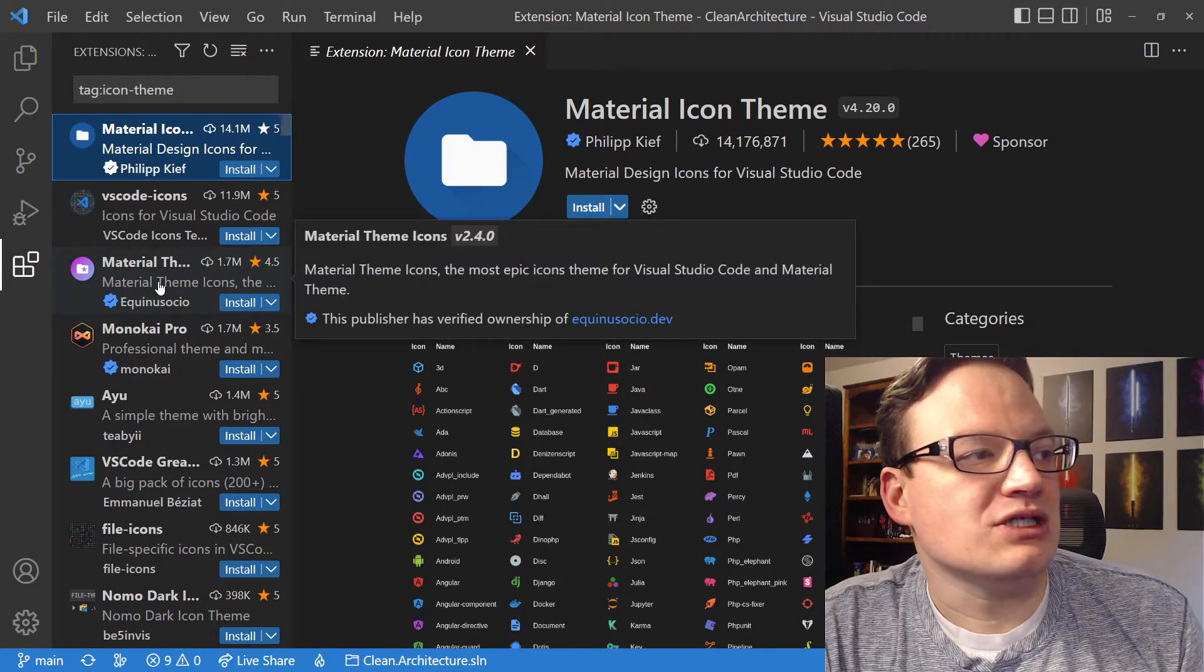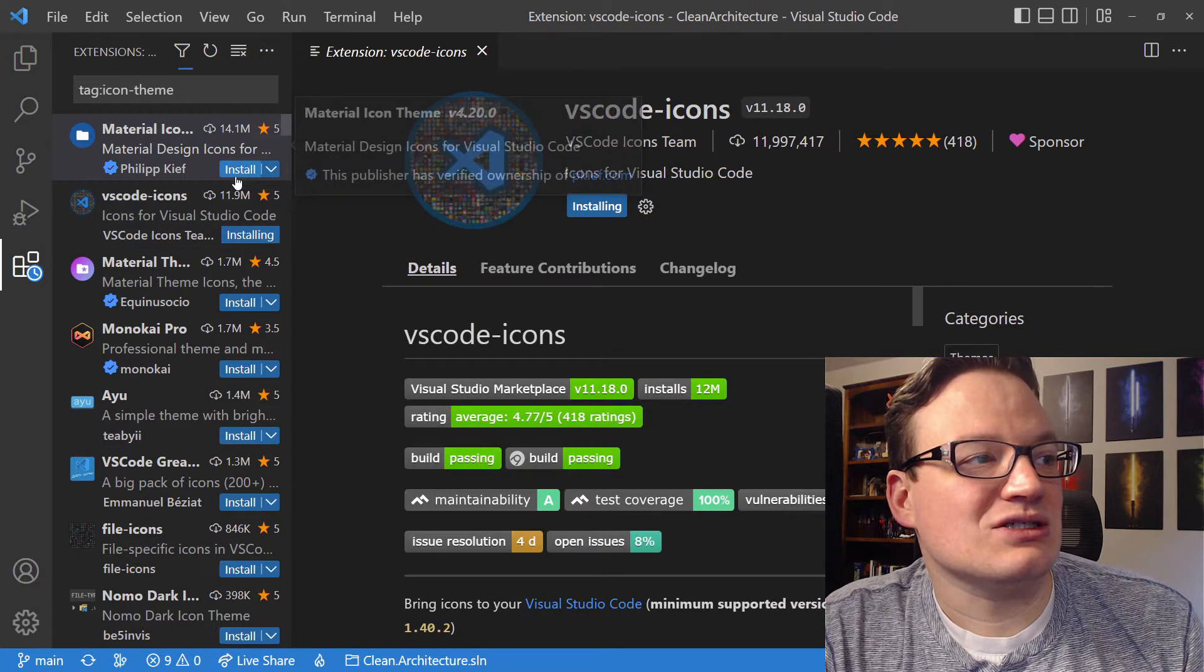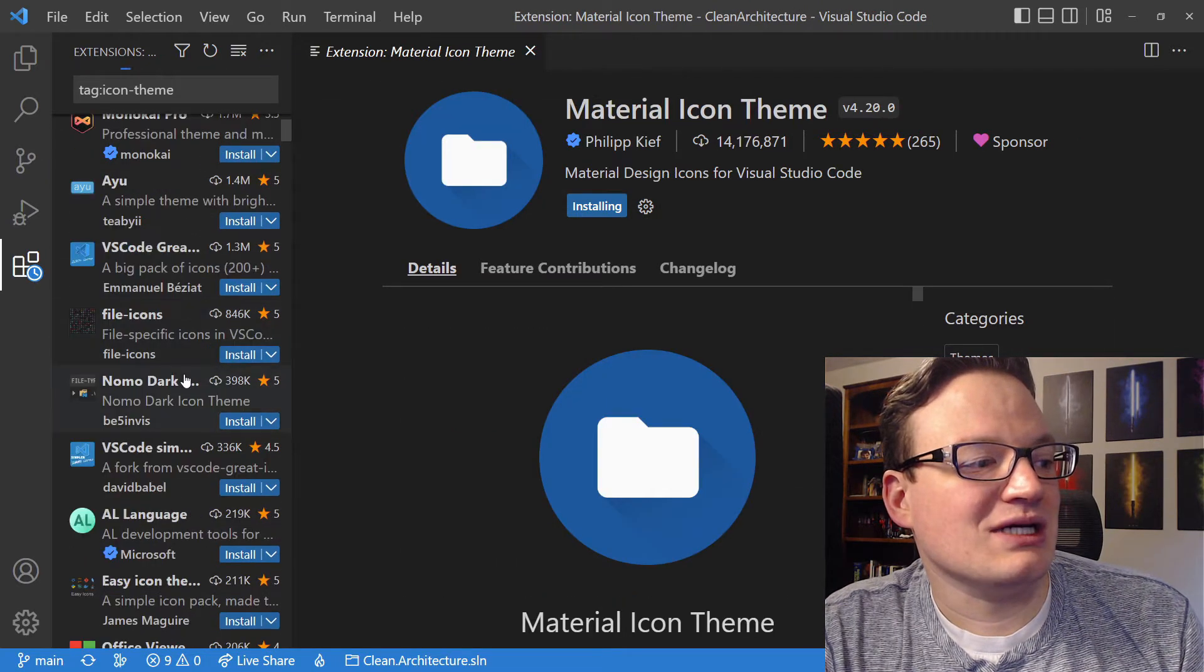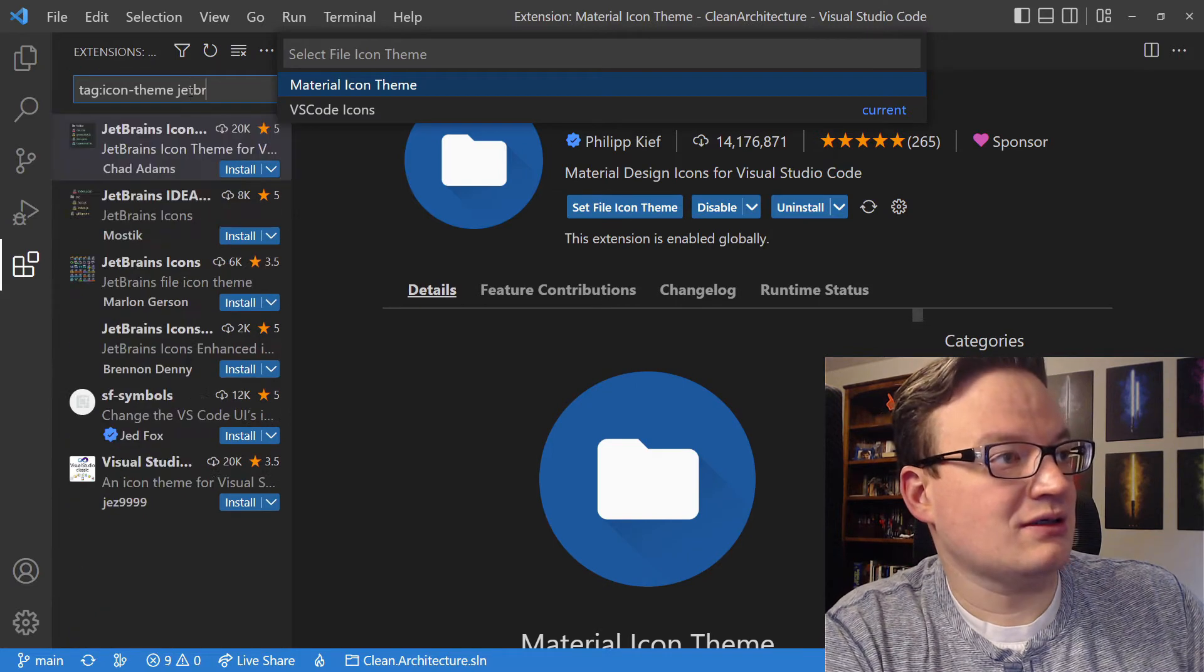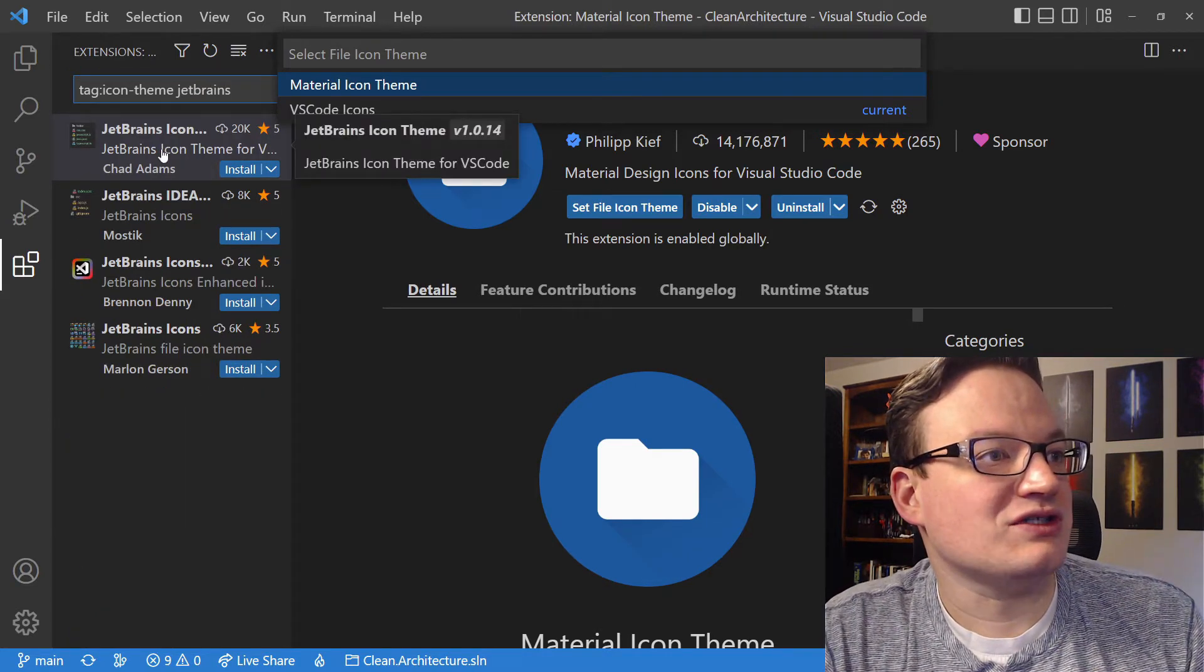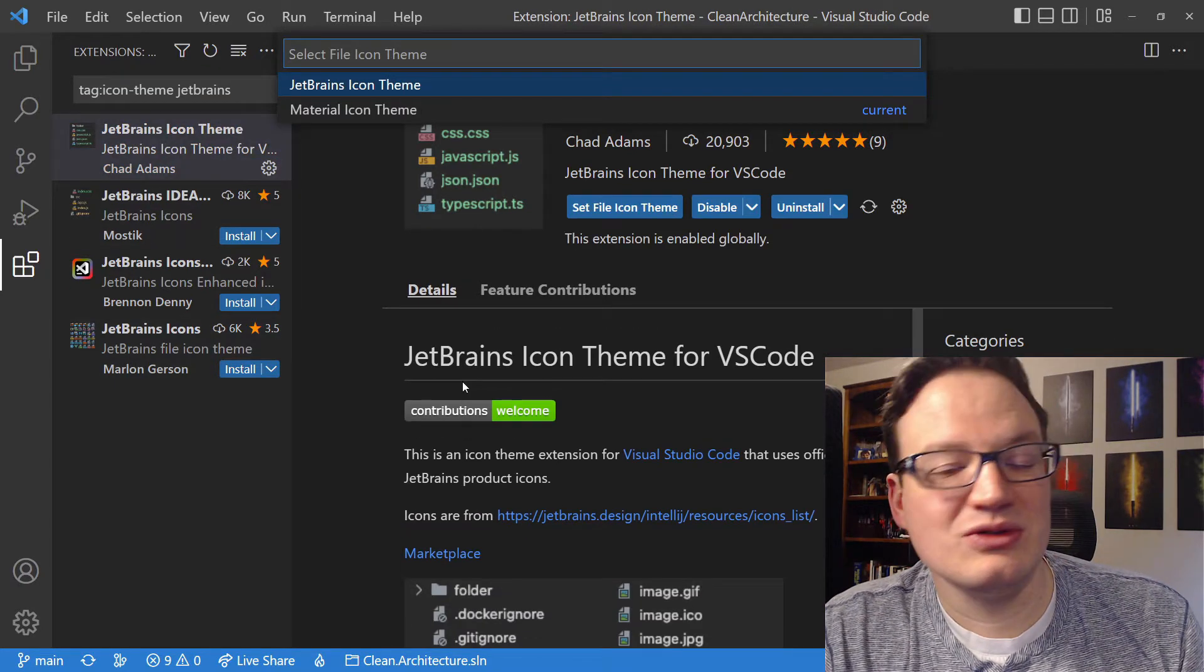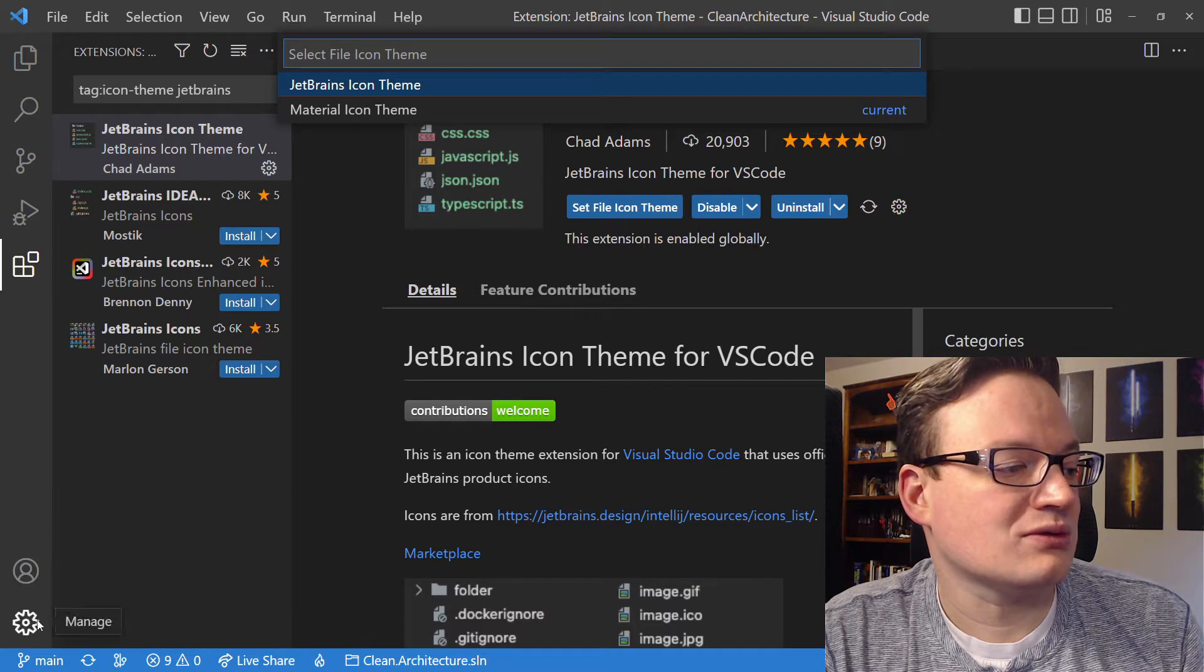So we're going to install VS Code Icons, let's install Material Icons, and let's pick another one, JetBrains. Because I have used a lot of JetBrains products in the past. Let's go take a look at how these look in Visual Studio Code.